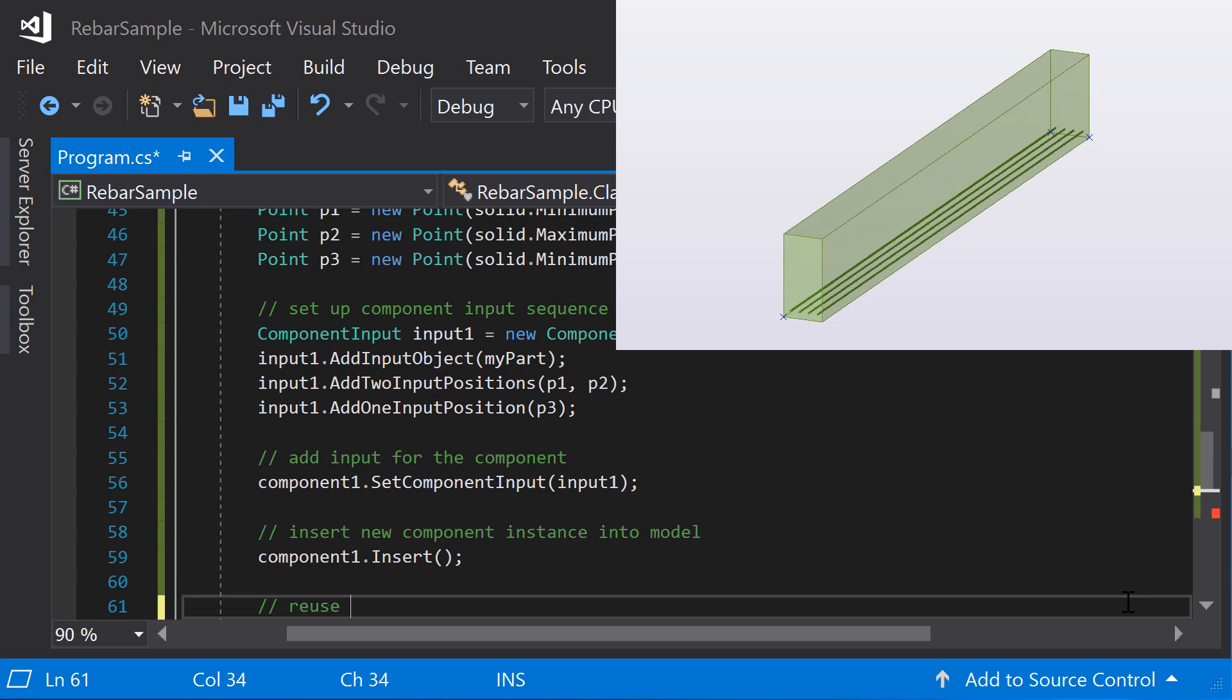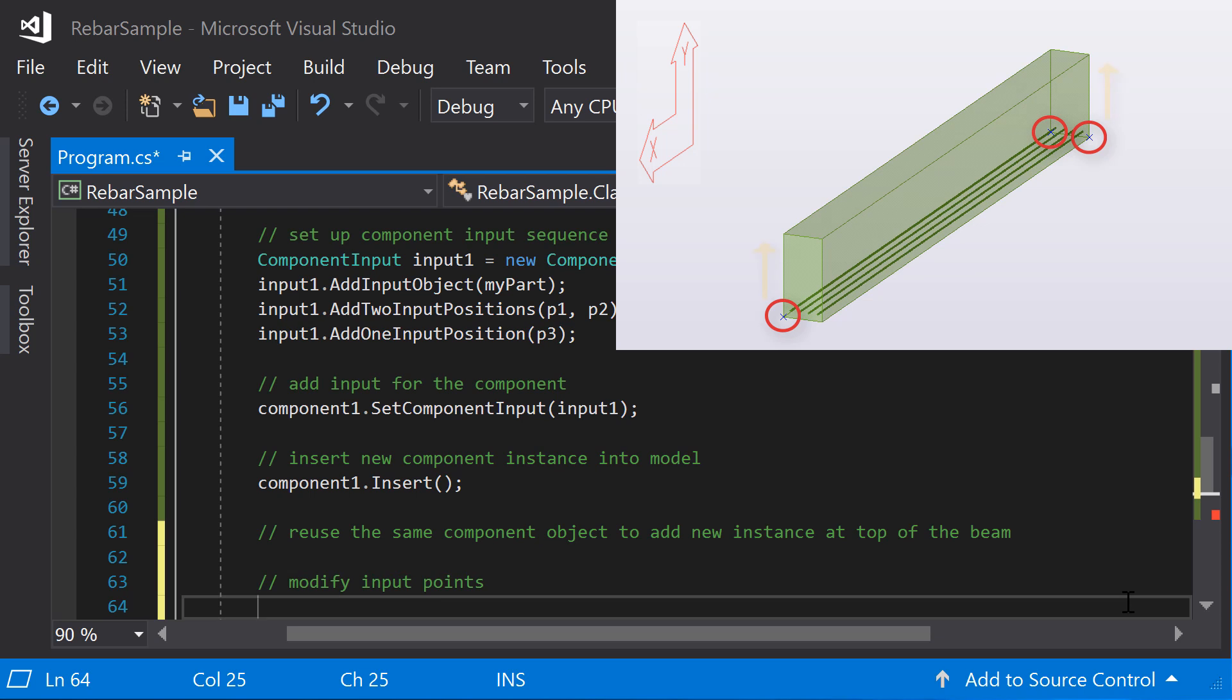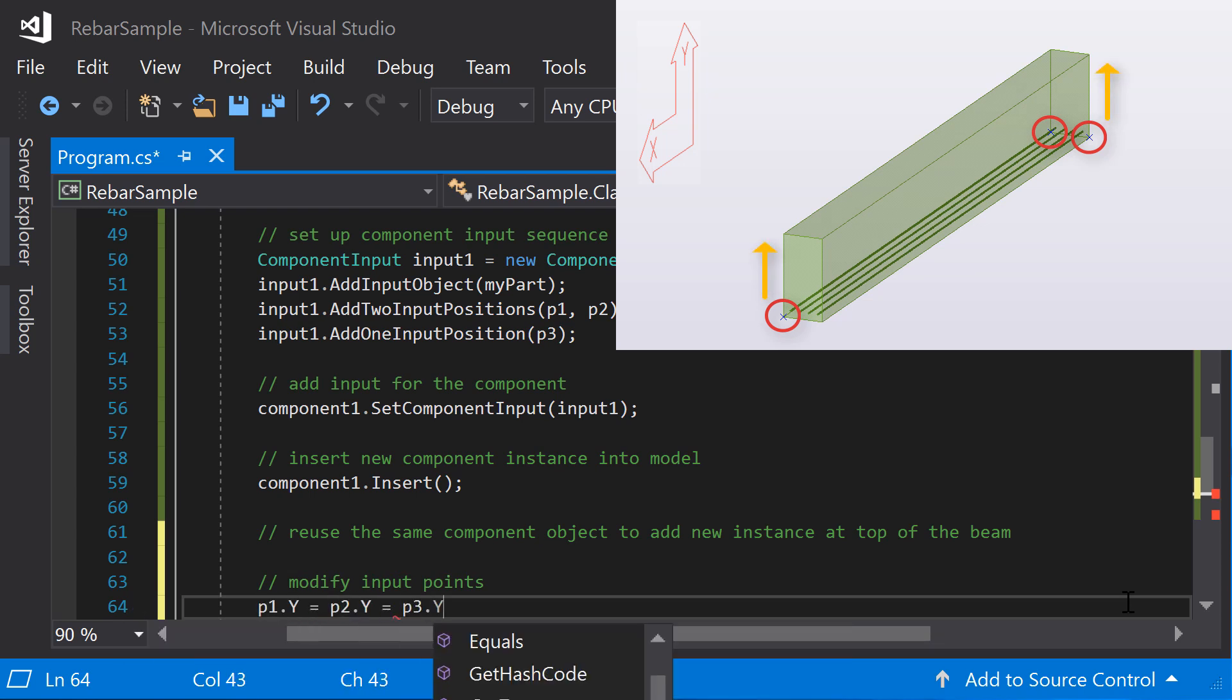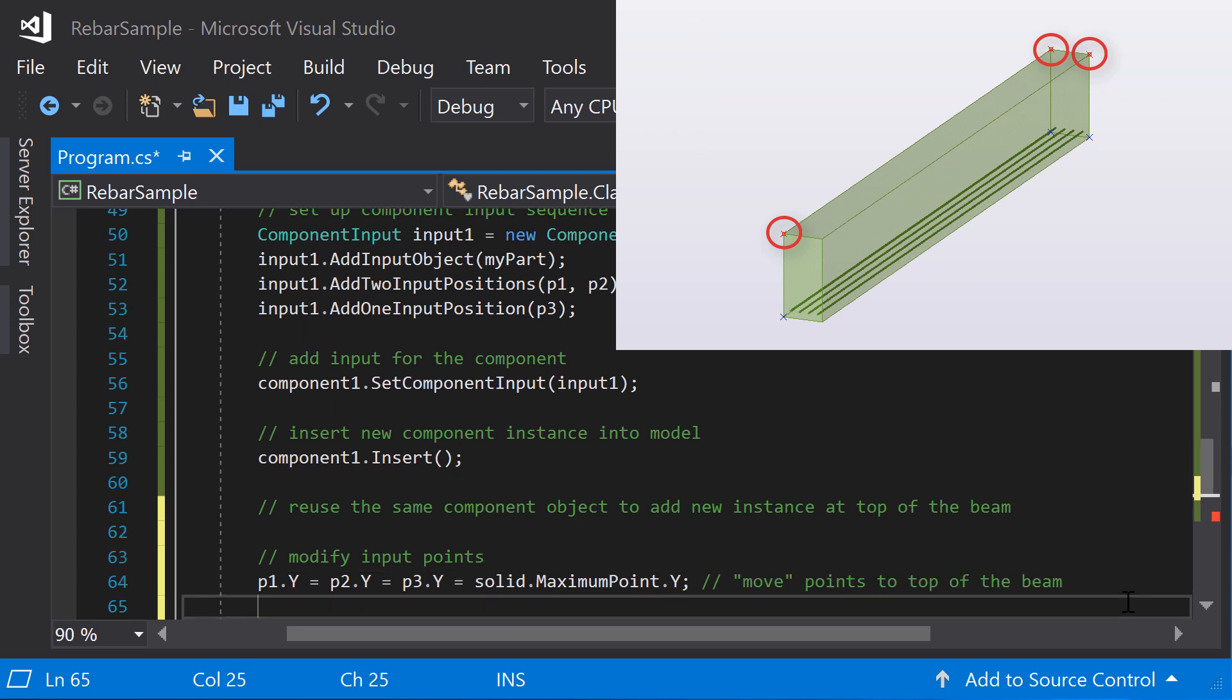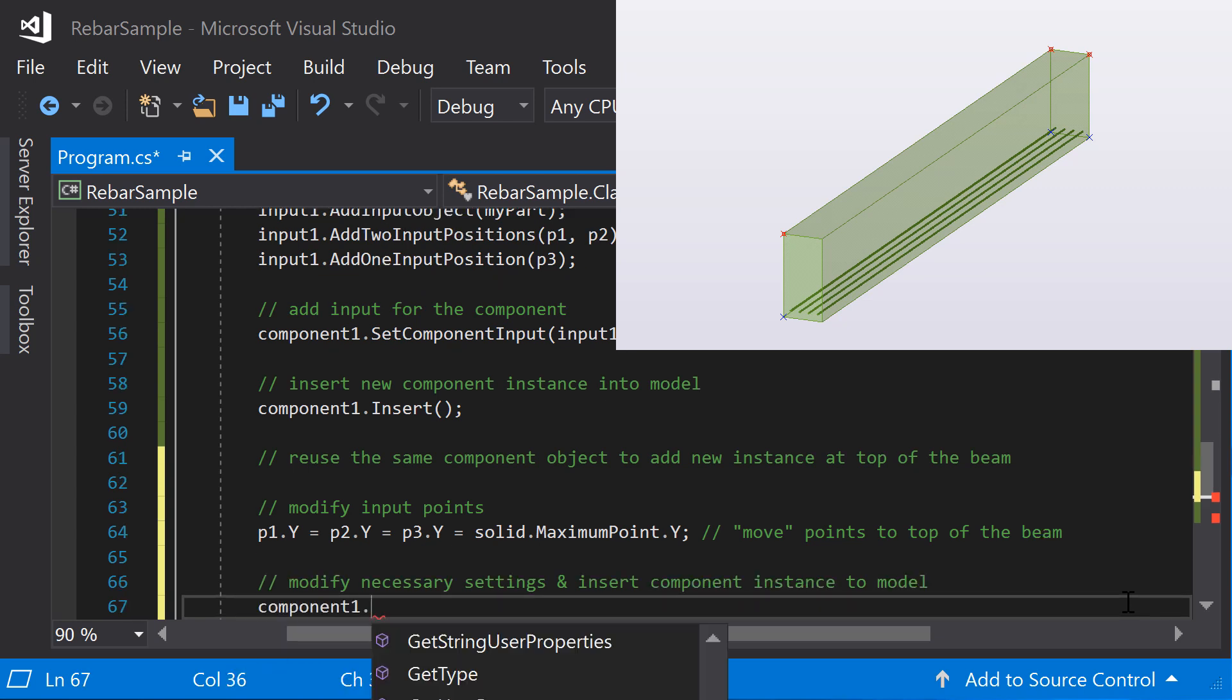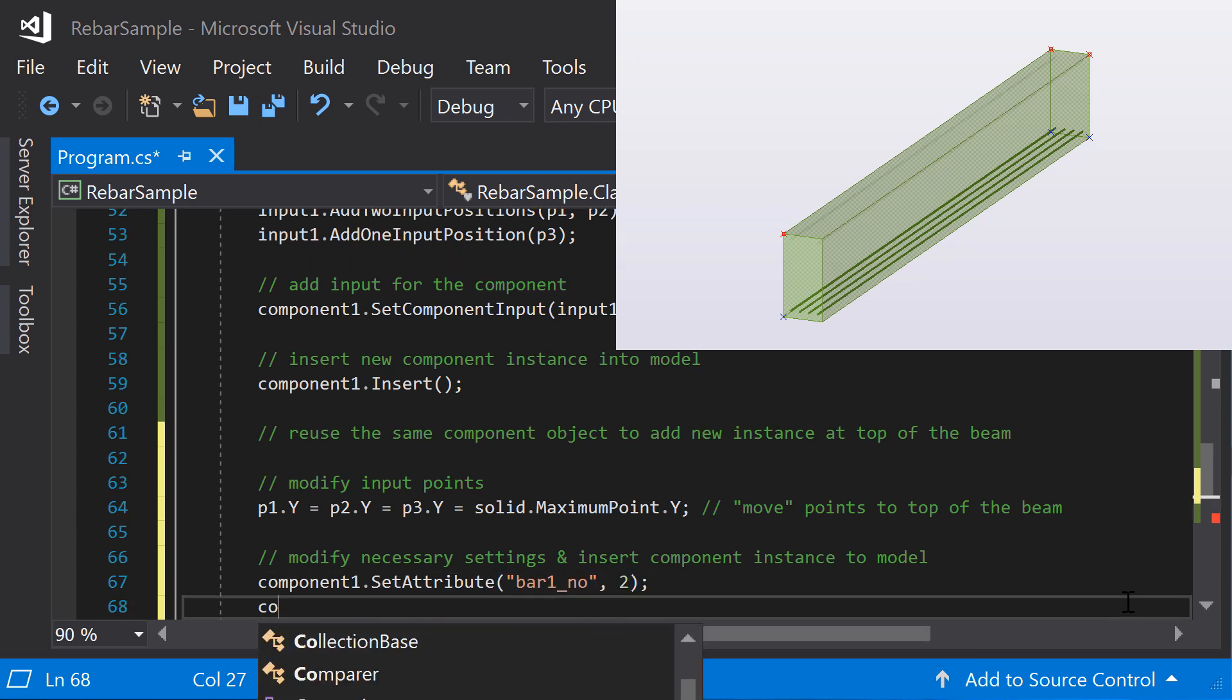To add the longitudinal bars also to the top of the beam, you can reuse the same component object. First, modify the input points, moving them to the top of the beam. Now, you can modify the attributes you want and insert the component instance into the model. Reduce the number of bars to 2 and insert the updated component into the model.